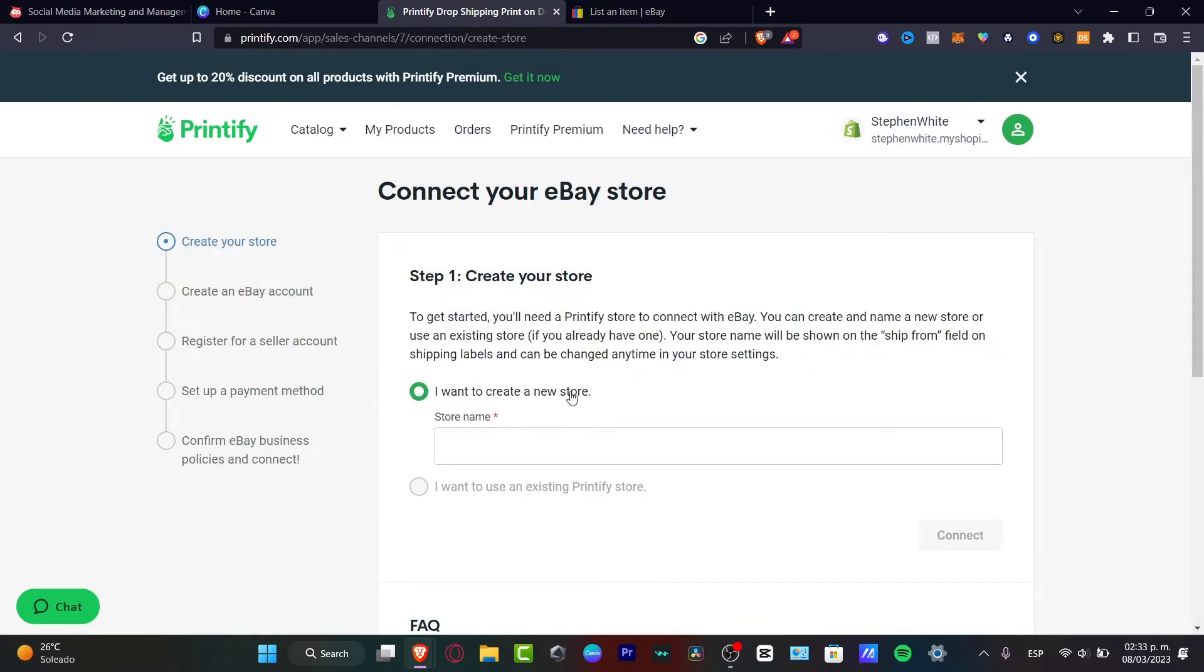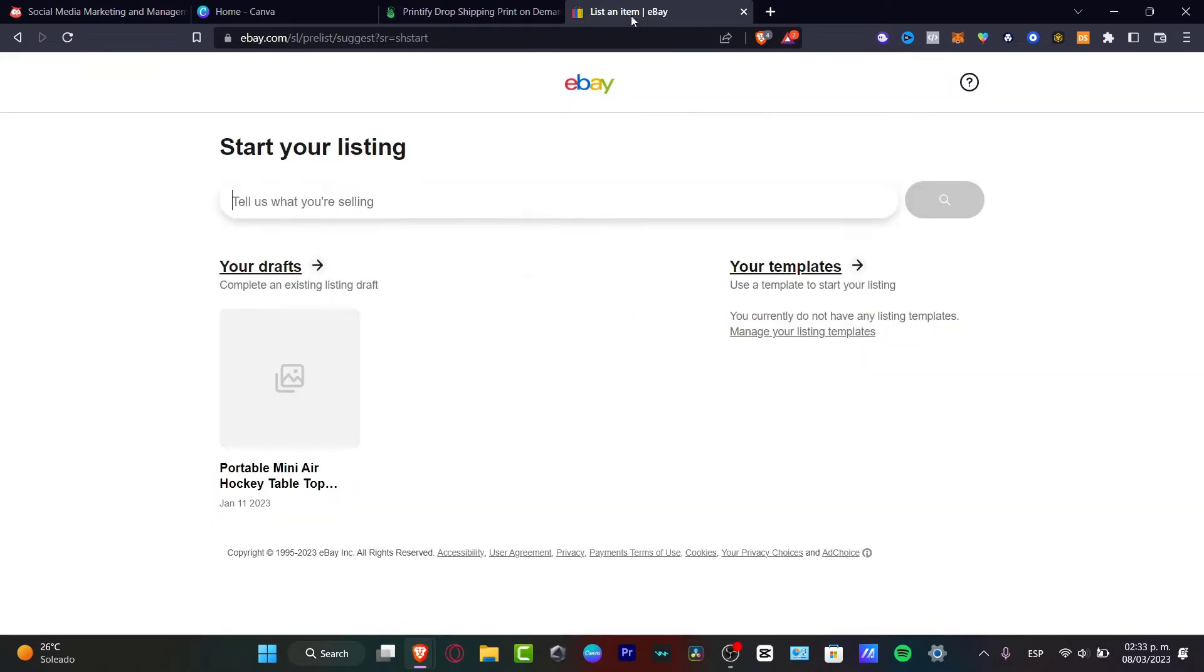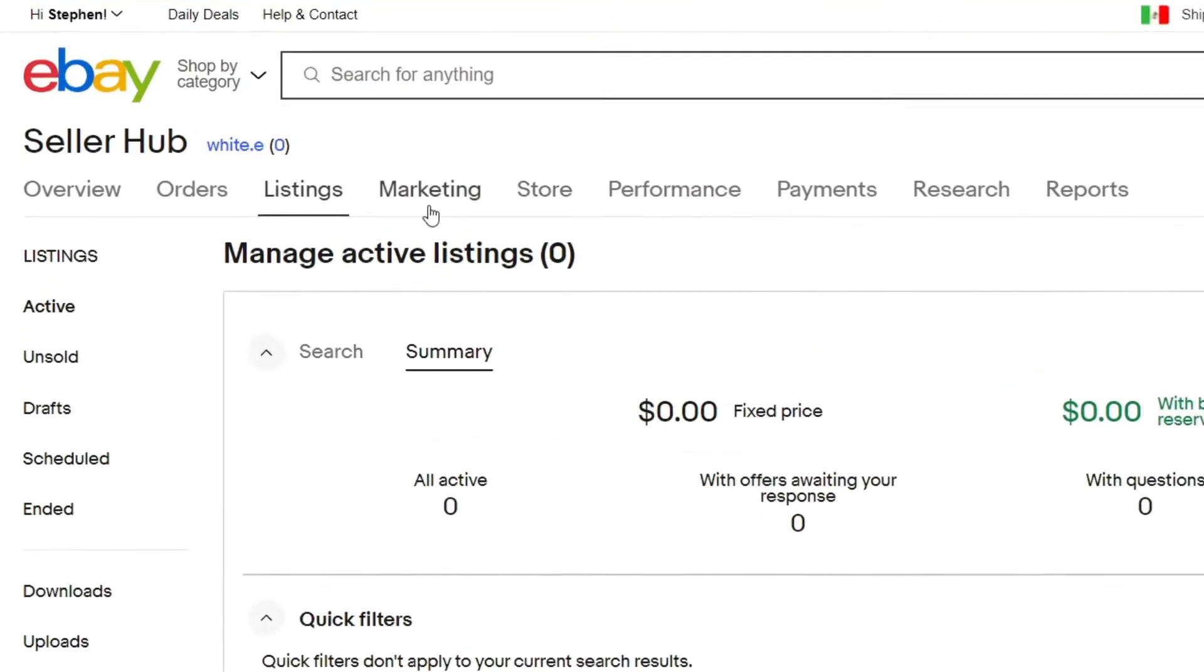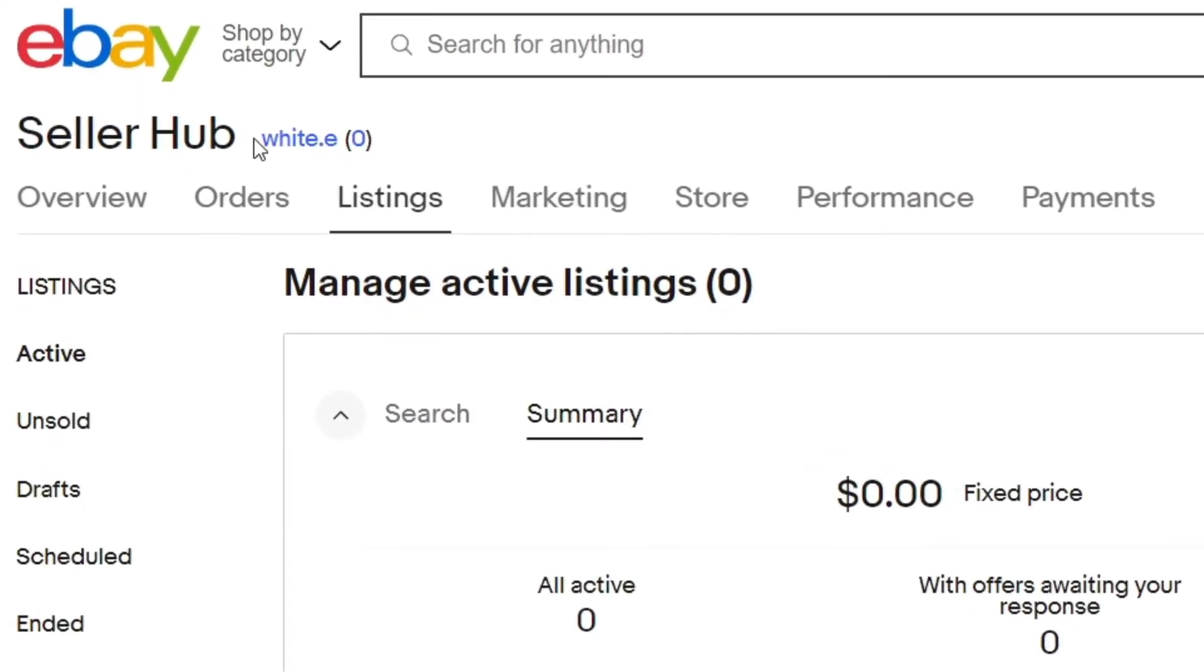I want to create a new store. Here's my store name. If you don't know what's the name of your store, just go once again to your eBay. I'm going to go back. If you go into your seller hub, here's going to be appearing the name of my store, which is white.e.